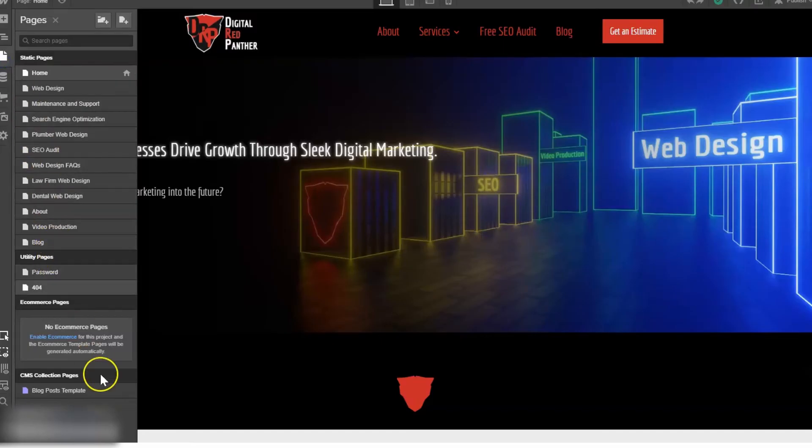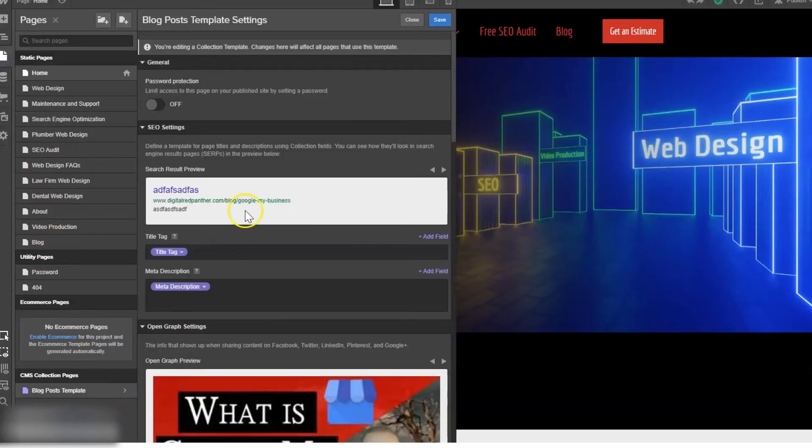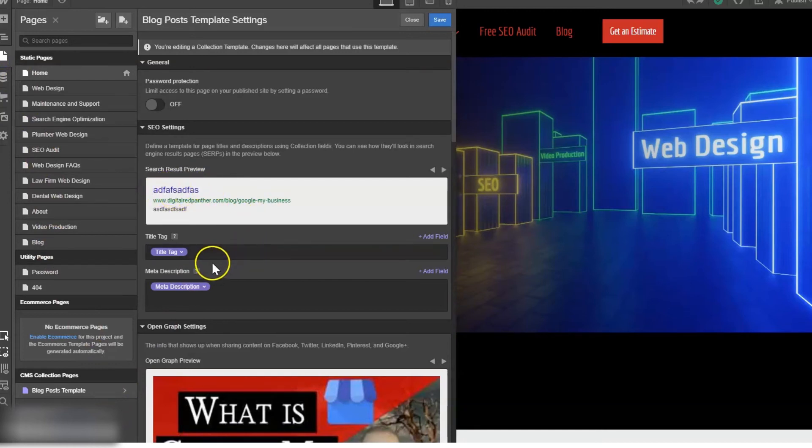And then we will go back in here to the pages, and we can see that it is pulling whatever we wrote in the title tag field for each individual blog post.